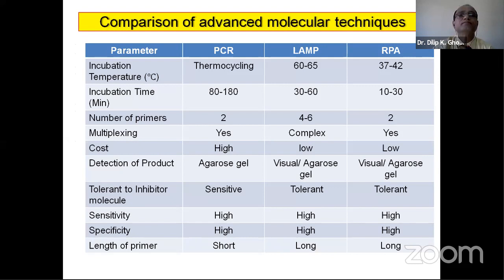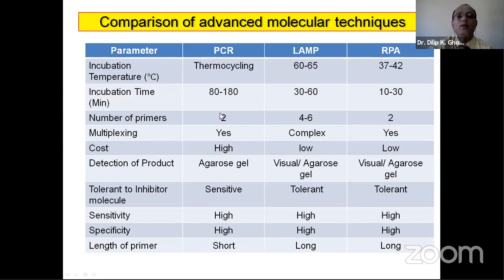Comparing PCR, LAMP, and RPA: LAMP operates at 60 to 65°C, RPA at lower temperature around 37 to 40°C — both requiring less time than PCR. PCR requires two primers, LAMP requires four to six primers, and RPA requires only two primers. LAMP and RPA are both faster and simpler alternatives to PCR.